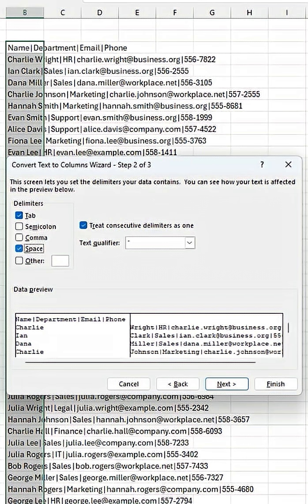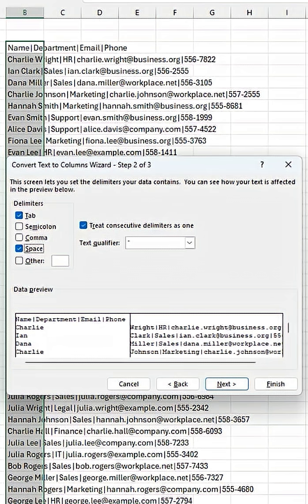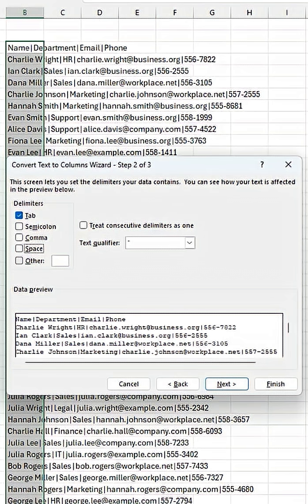For example, here, if we hit space, we can see what that would look like. That's not right, because as you can see there, we've got Charlie Wright, we want that together. So that isn't correct.